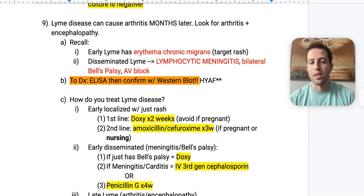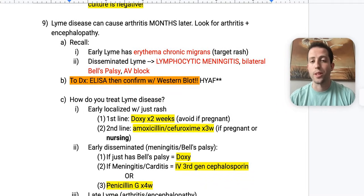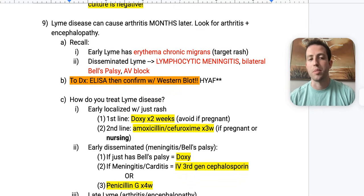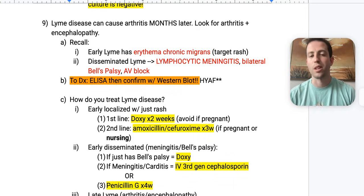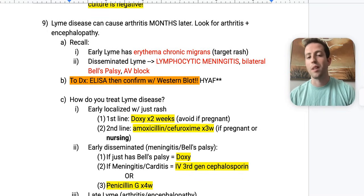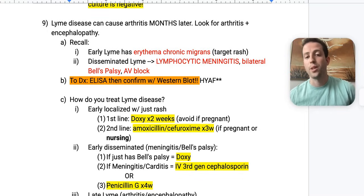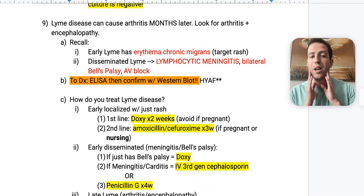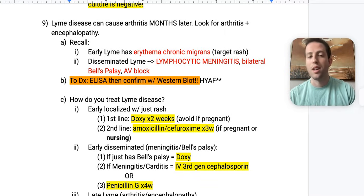Number nine: Lyme disease can cause arthritis months later — this is late-stage Lyme, and a lot of people forget about it after Step 1. Look for arthritis with encephalopathy. Recall that early Lyme has erythema chronicum migrans — the target rash with central clearing. Disseminated Lyme is going to have lymphocytic meningitis, as well as bilateral Bell's palsy and an AV block.